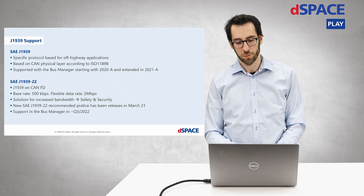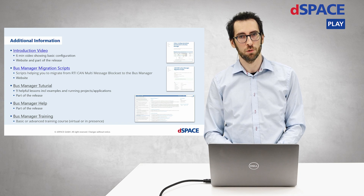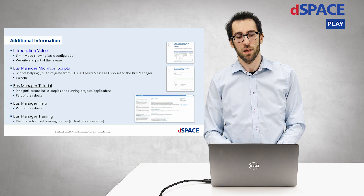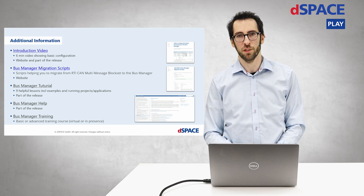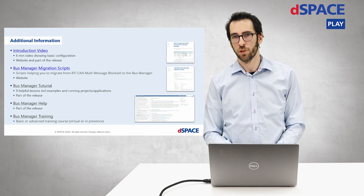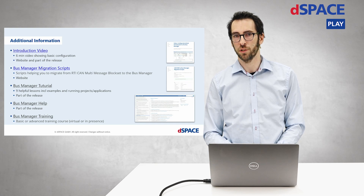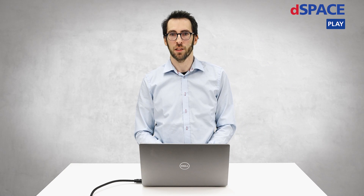If you need additional information about the Bus Manager, we have various sources. There is a small introduction video available on the dSpace website and also in the dSpace release. We have dSpace Bus Manager migration scripts — if you are switching from the RTI CAN Multi-Message Blockset or RTI LIN Multi-Message Blockset to the Bus Manager, you can use these Python automation scripts to get started. We also have a dSpace tutorial with nine helpful lessons giving you an overview of how to start your projects with the Bus Manager, Bus Manager help documentation, and if you need additional help from our specialists, a Bus Manager training. Thanks and I wish you a nice day.